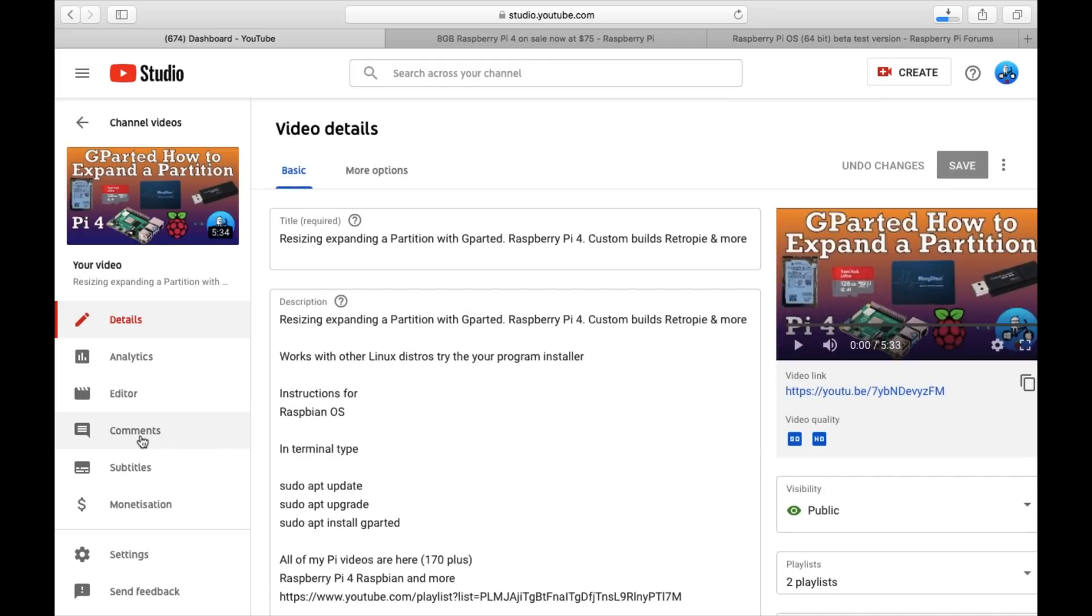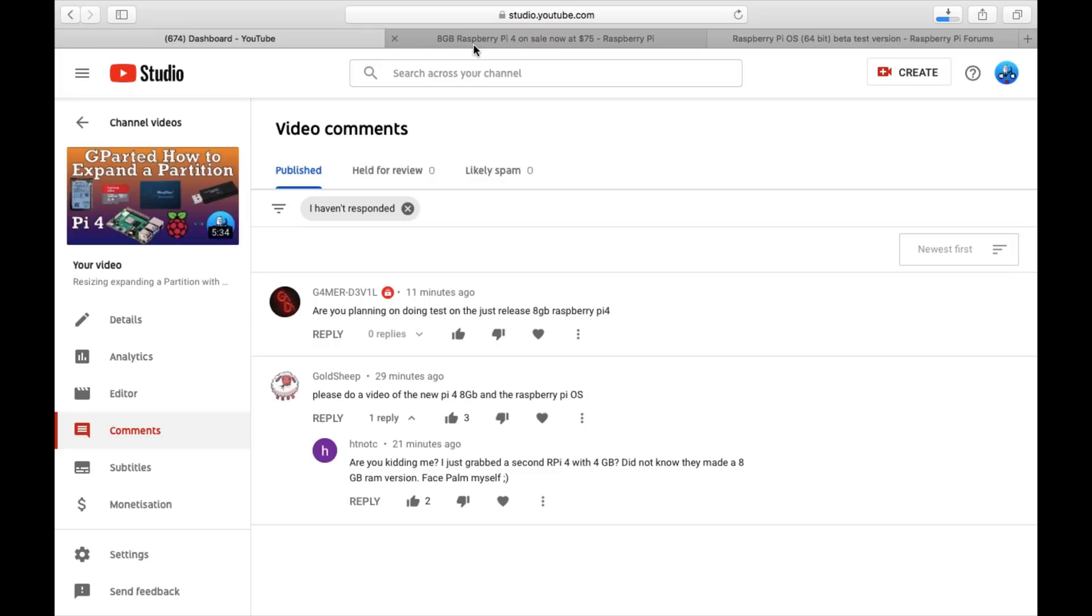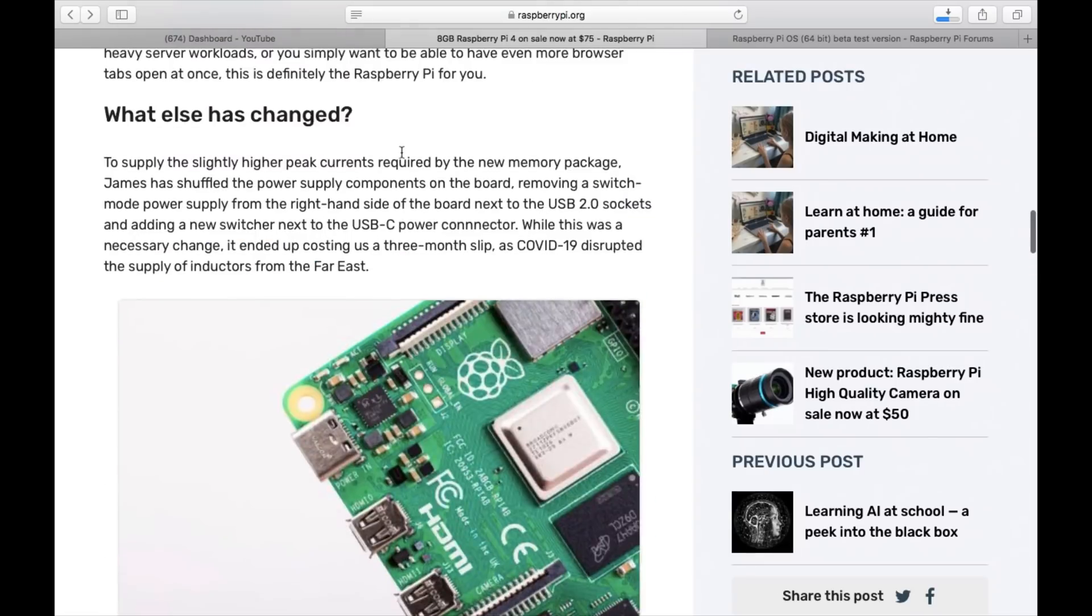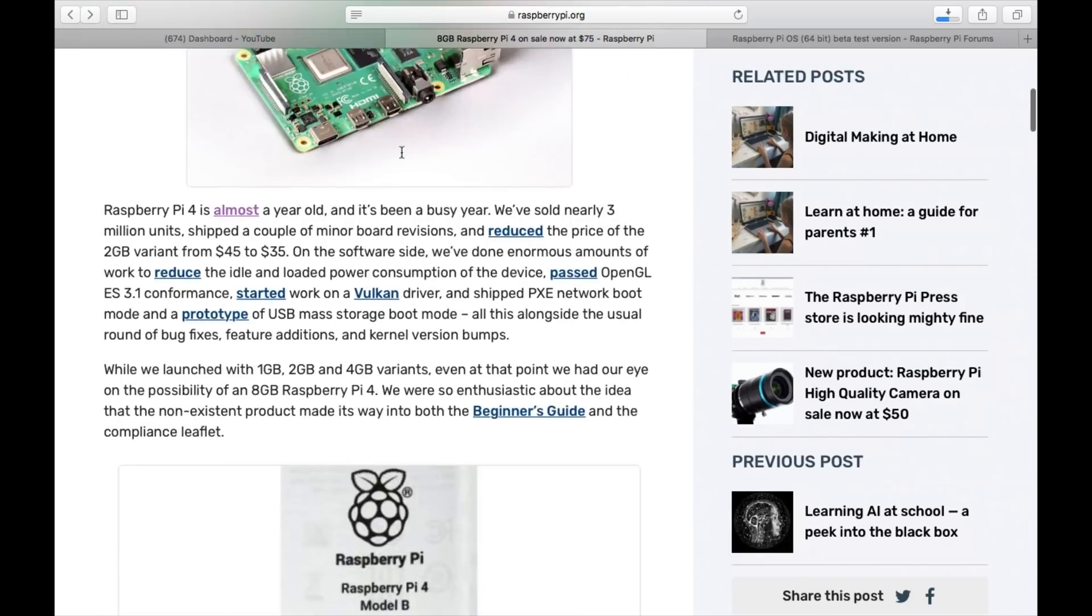There you go - are you planning on doing a test on the just released 8GB Raspberry Pi? Please do a video on the new Pi 4 8GB. I hadn't realized there was going to be one and I thought it was a joke first of all, but I see that there is this proper post.